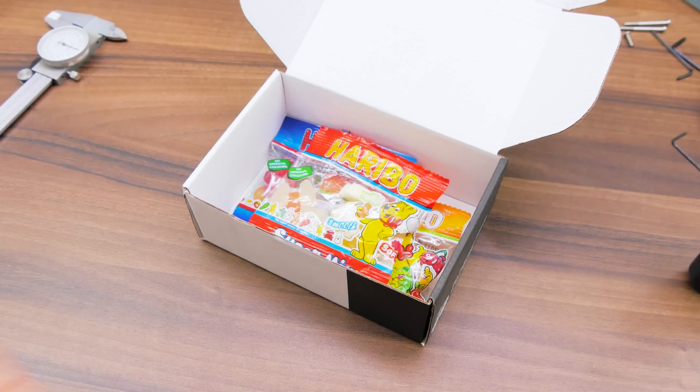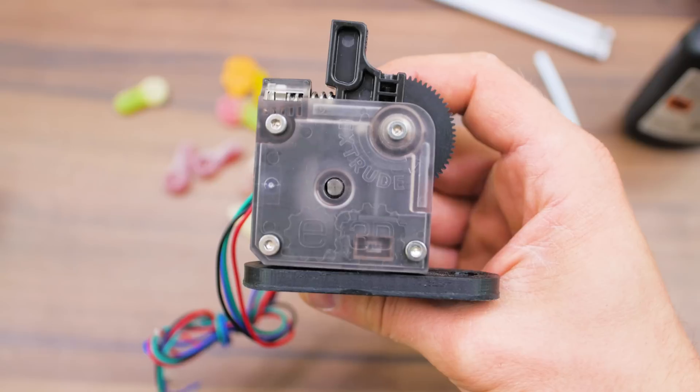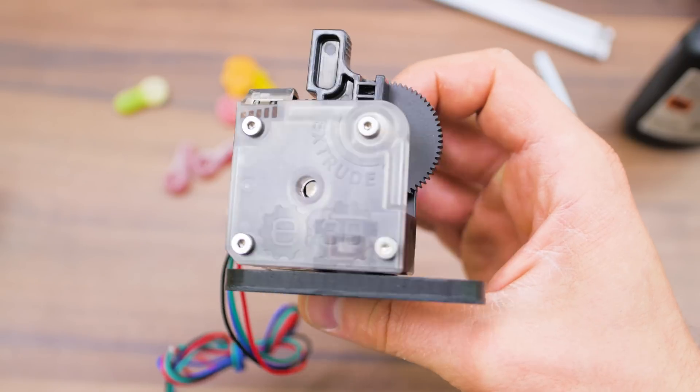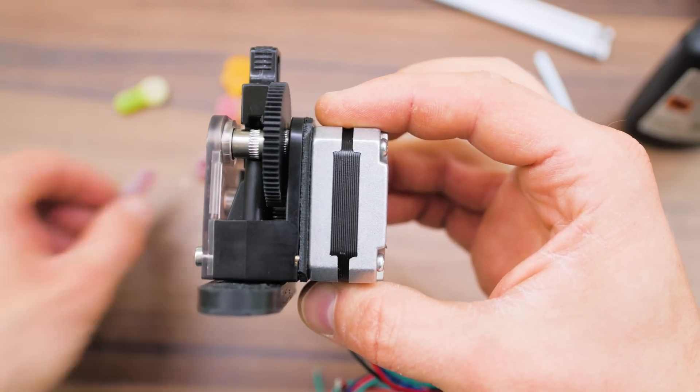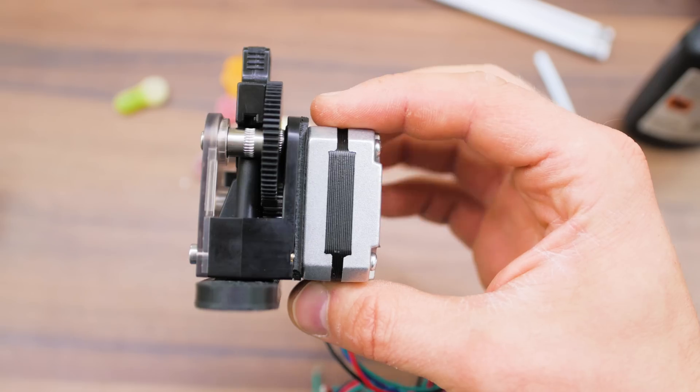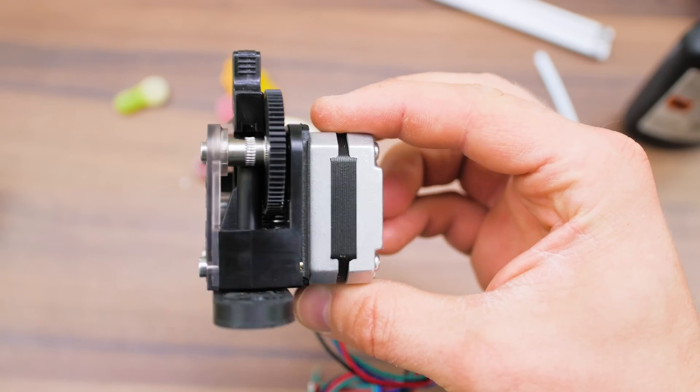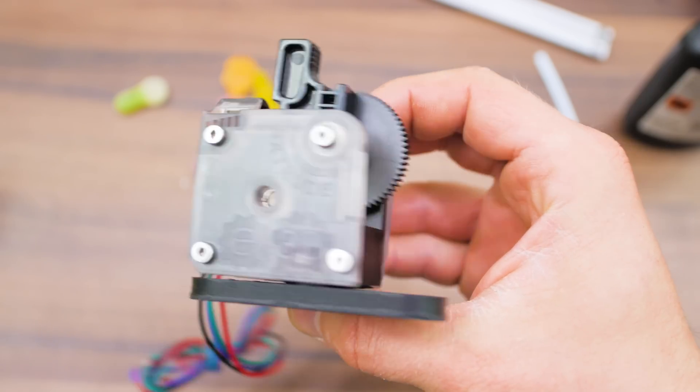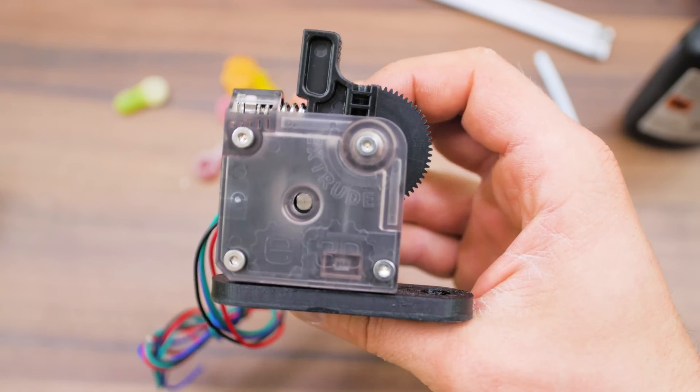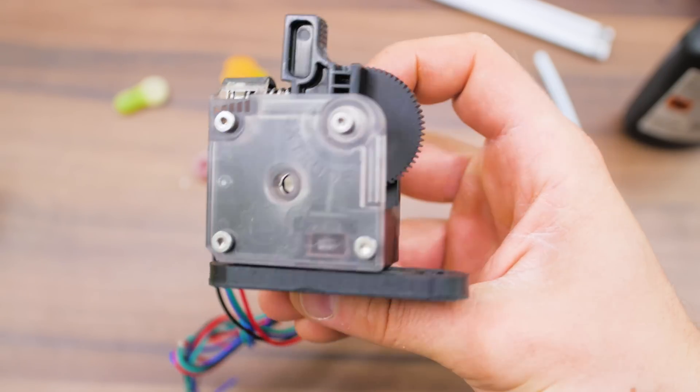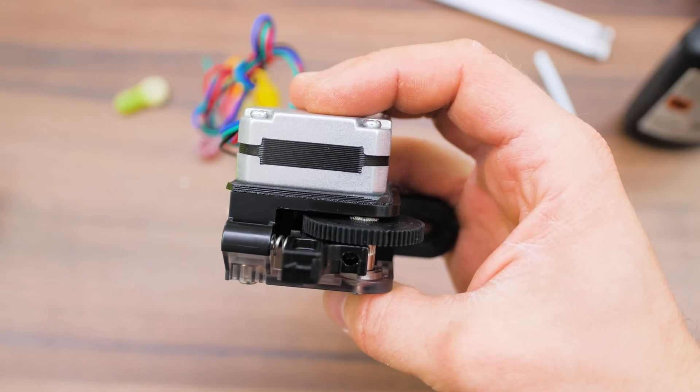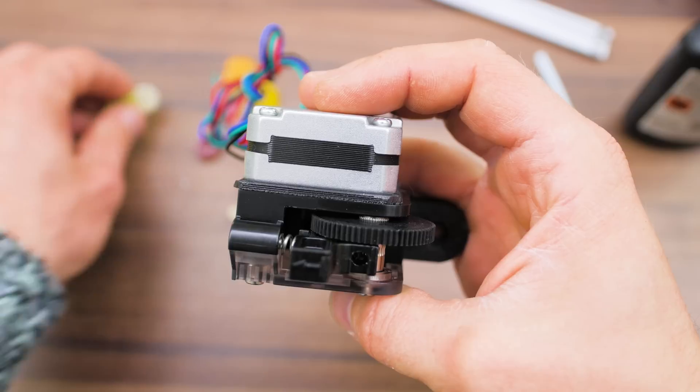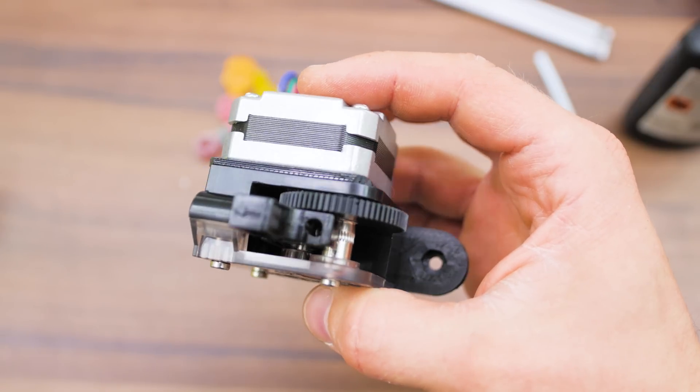And at first glance, you might go, well, what's the deal anyways, and so did I. You could entirely describe the Titan as a small, geared extruder, which is true, that's what it is, but as with all things E3D, that's not the end of the story.